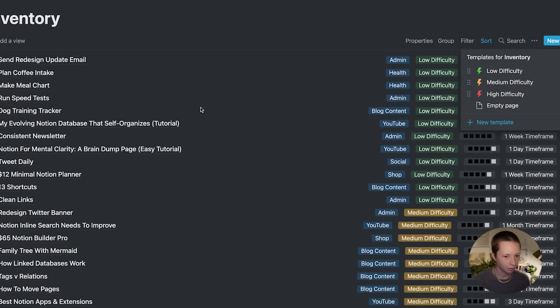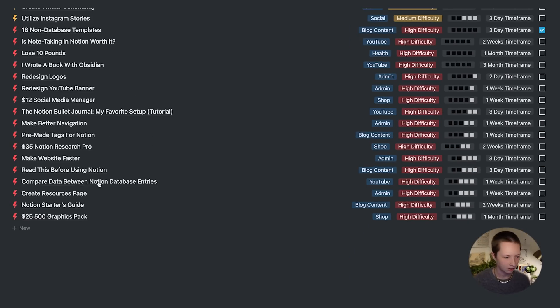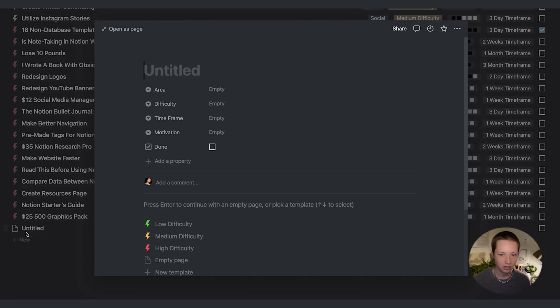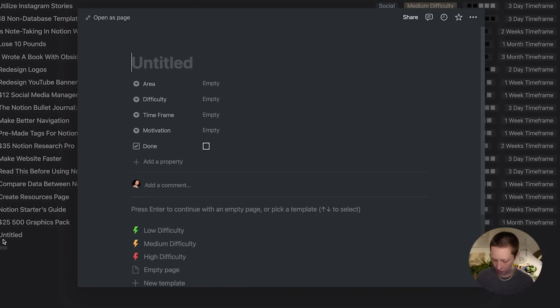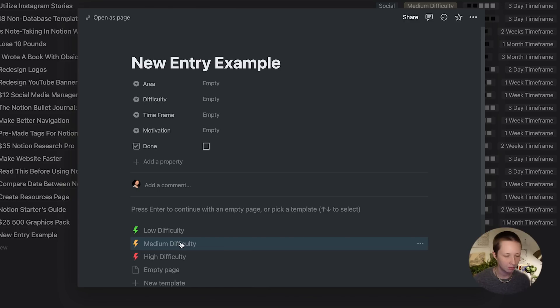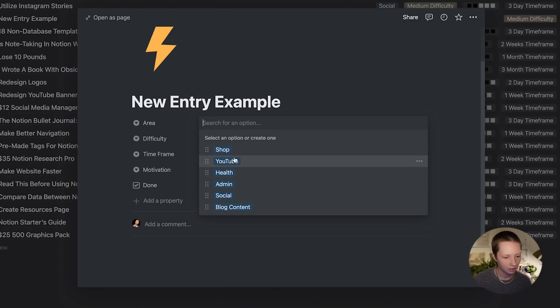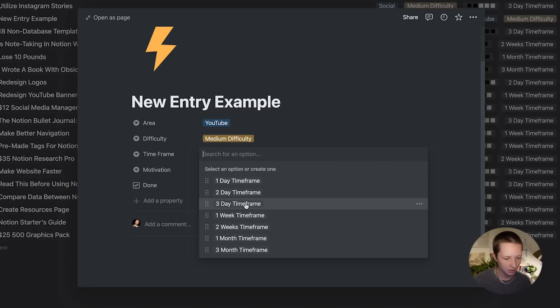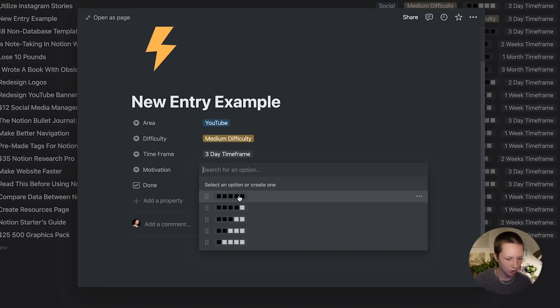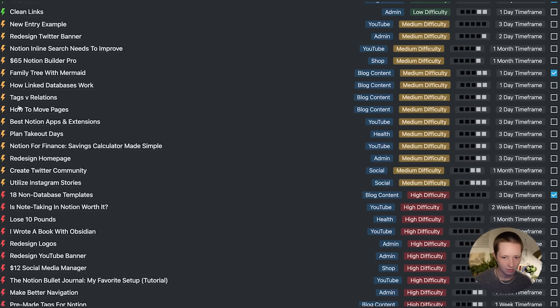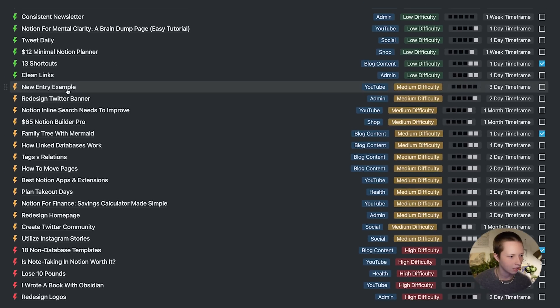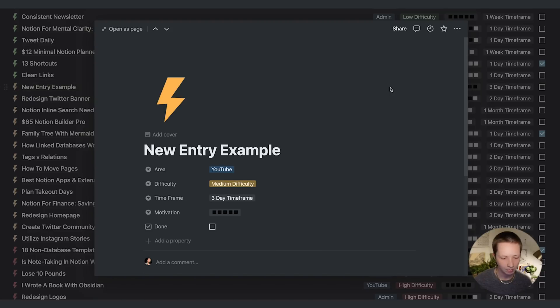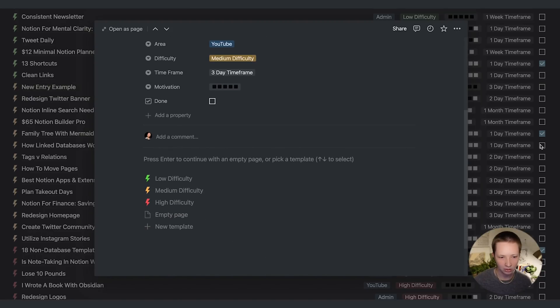Awesome. Now we have three different template options. Down at the bottom, add a new entry to this list and say new entry sample. And this is a medium difficulty task, or goal, or idea. And choose YouTube, maybe timeframe, three day timeframe. Motivation is high. And there I'll see it here, new entry example in my list. And it is responding to my sort.